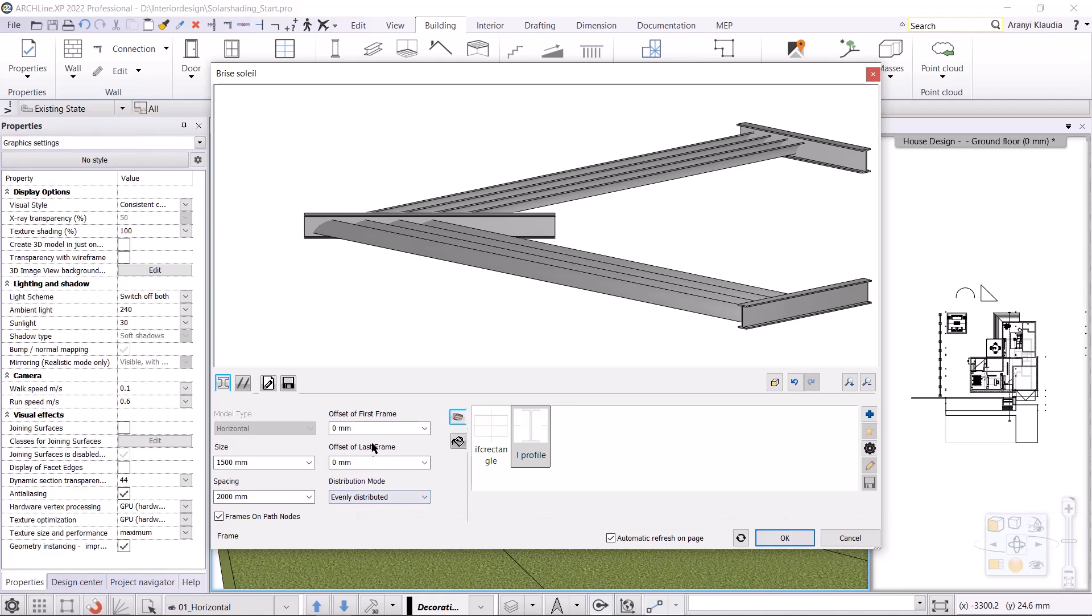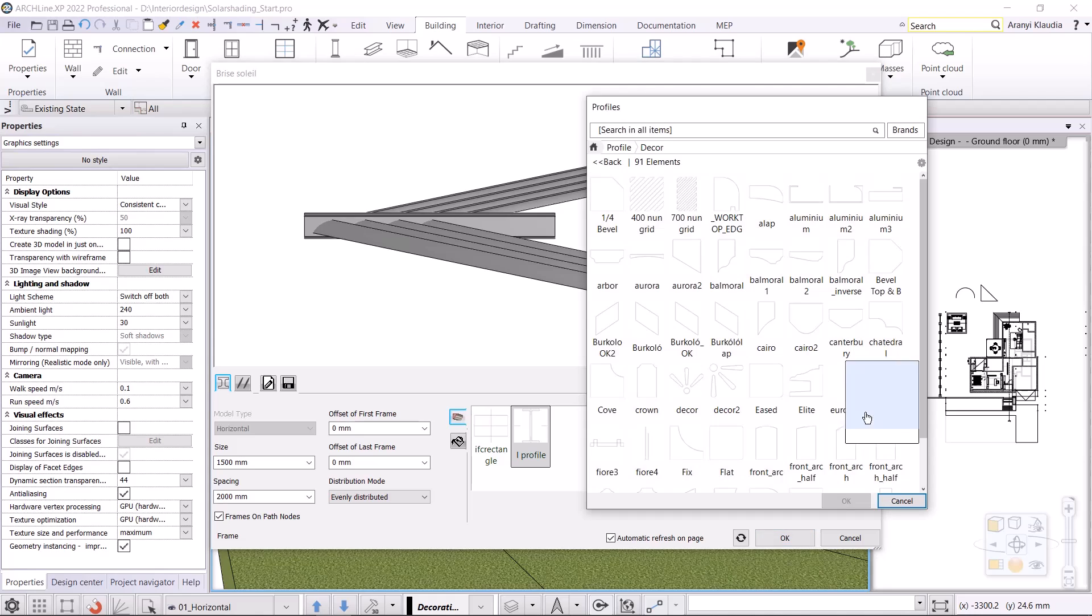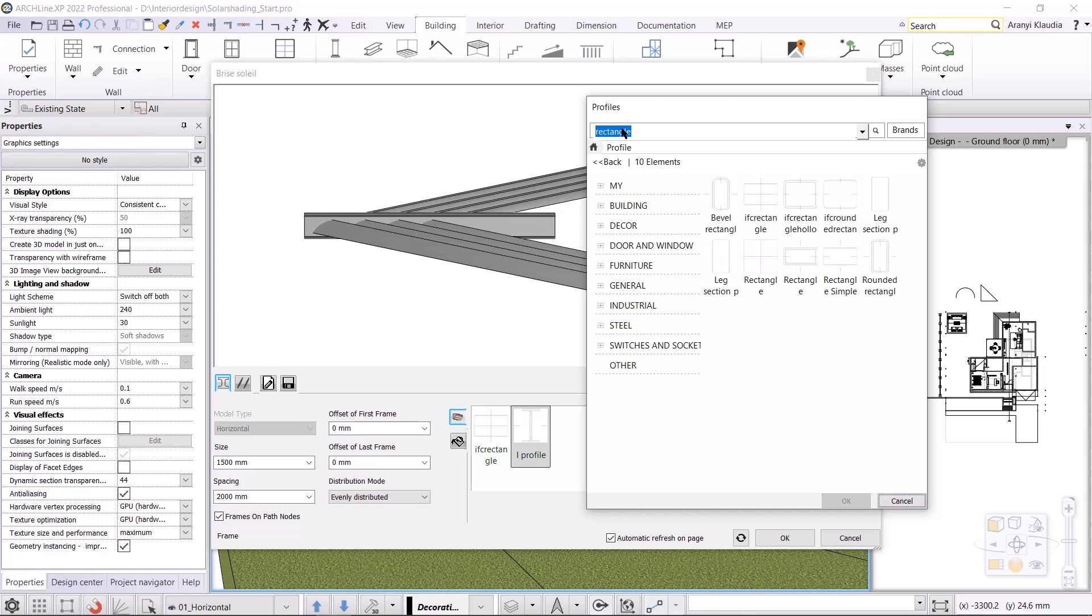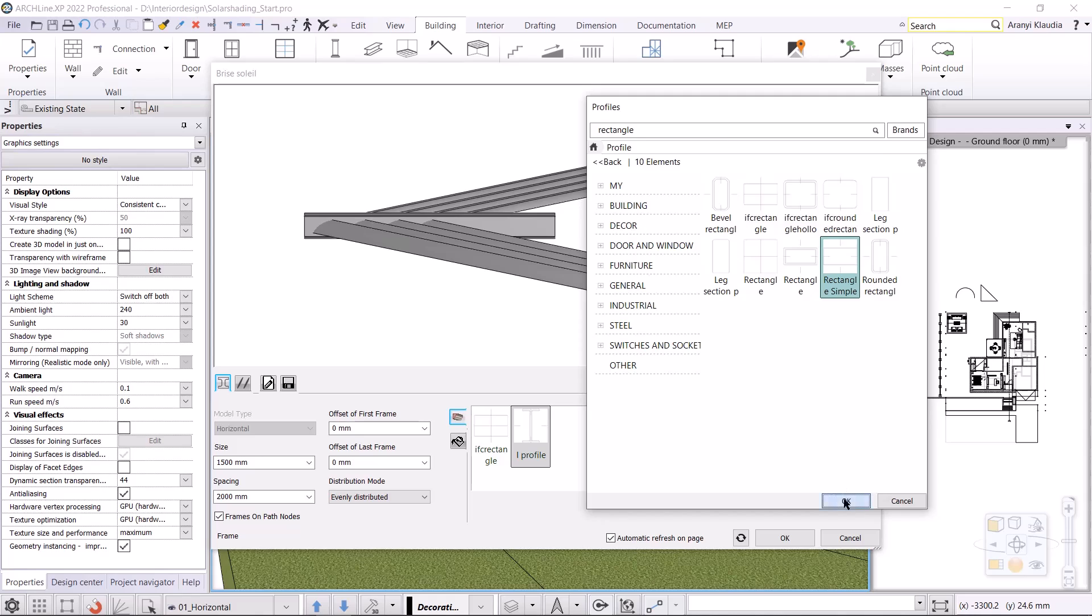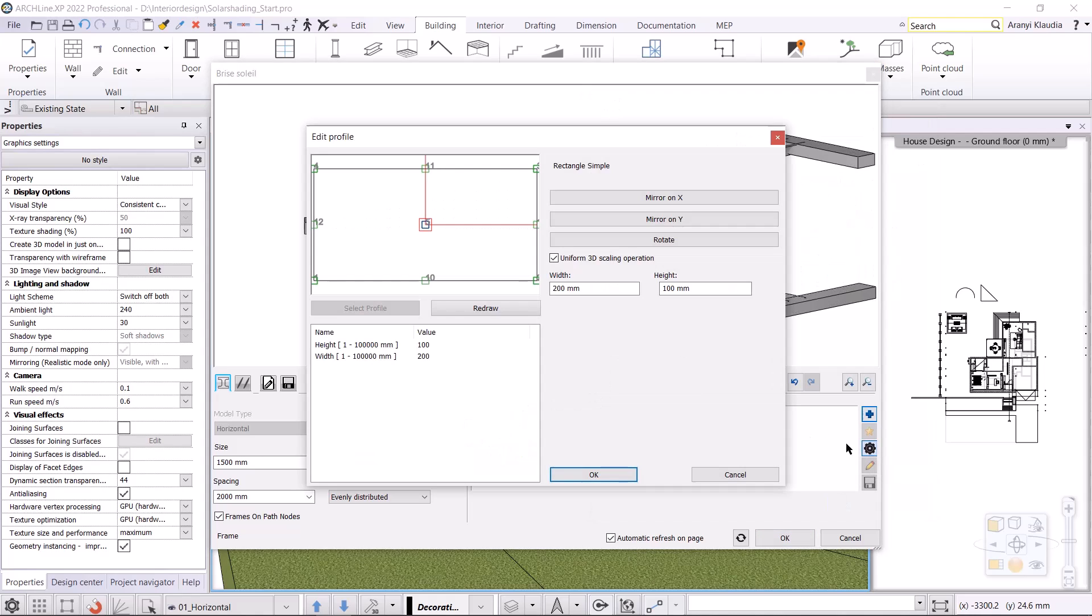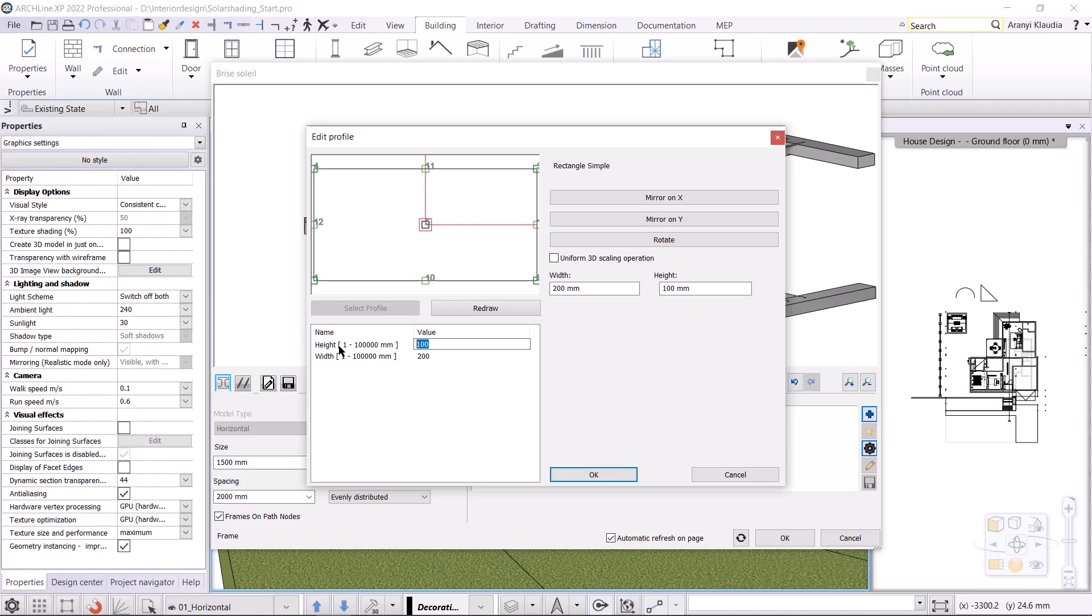The frames can be offset, but I won't change that. You need to adjust the cross section profile of the frames. Now an eye profile is selected, but I will work with a simple rectangle profile. Click on the plus button to select a rectangle profile. I enter rectangle in the search field and select this rectangle's simple profile. I click on the profile properties and enter the dimensions. I turn off the uniform scaling operation command. The height is 150mm and the width is 100mm.